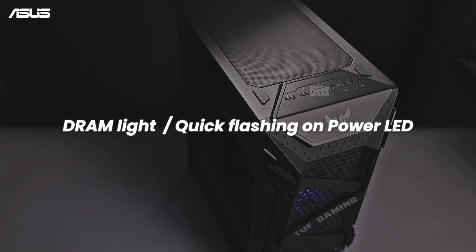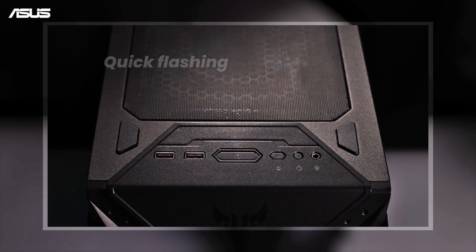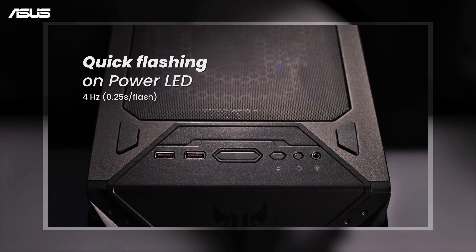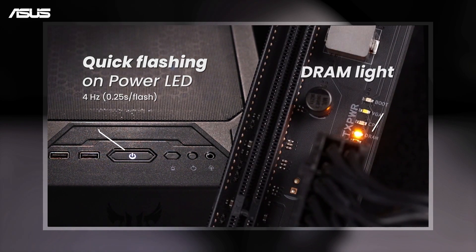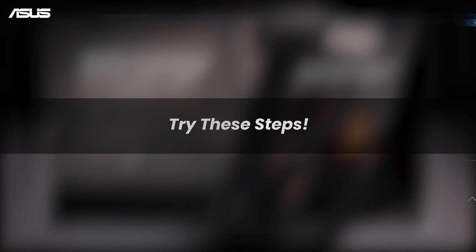If your QLED indicators have quick flashing on the power LED or show the DRAM light, try the following steps to solve your problem.